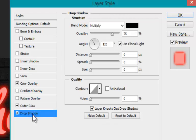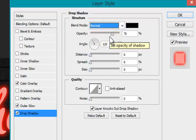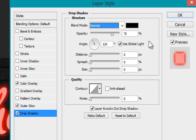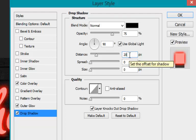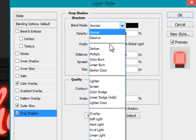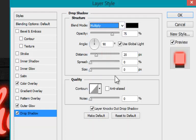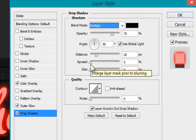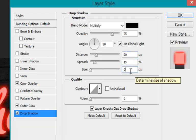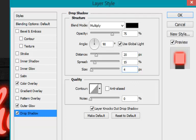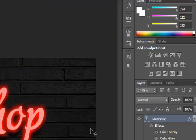Now let's give a drop shadow to our text. Set the angle to 90 degrees, distance to about 20. Set the blending mode to multiply and opacity to 70%. Spread to 15 and size to about 4. Click OK to finalize these effects.